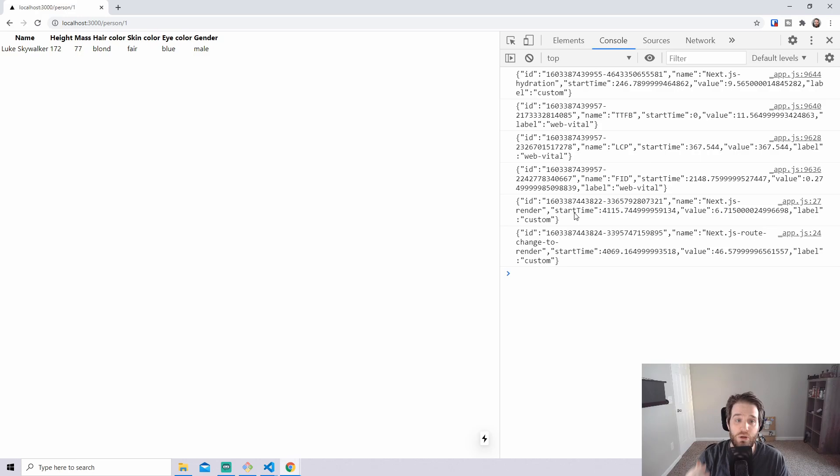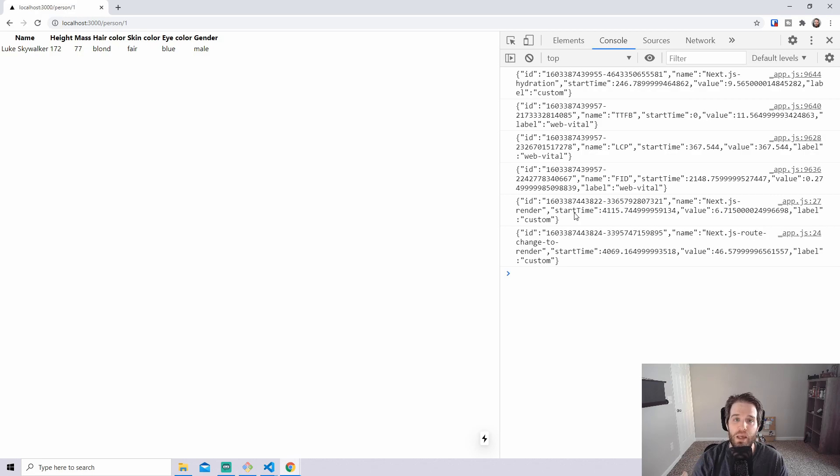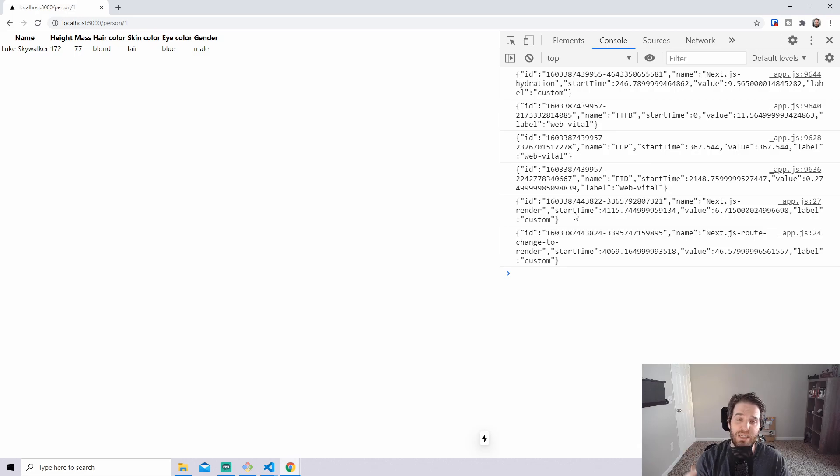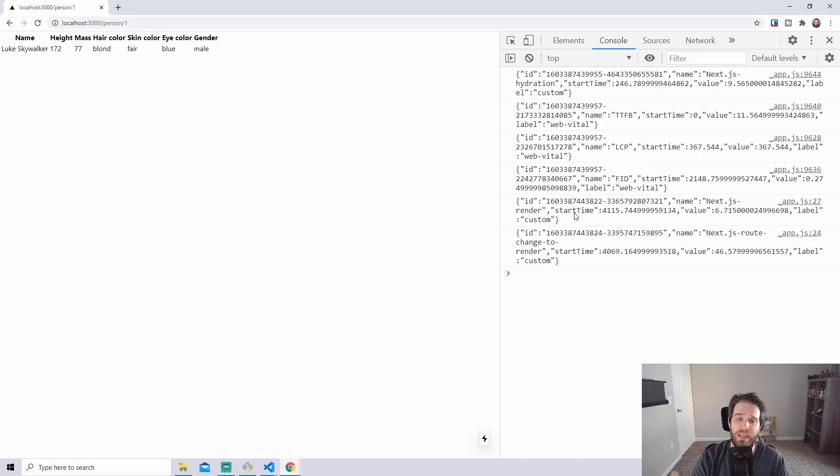So this is great, you can log this out to your own custom analytics and use this to determine how well your Next.js app is performing but in the real world people are using Google Analytics. So let's go back to my code which already includes the gtag and everything you need for Google Analytics and let's see how we can export these out into Google Analytics and show it in the console.